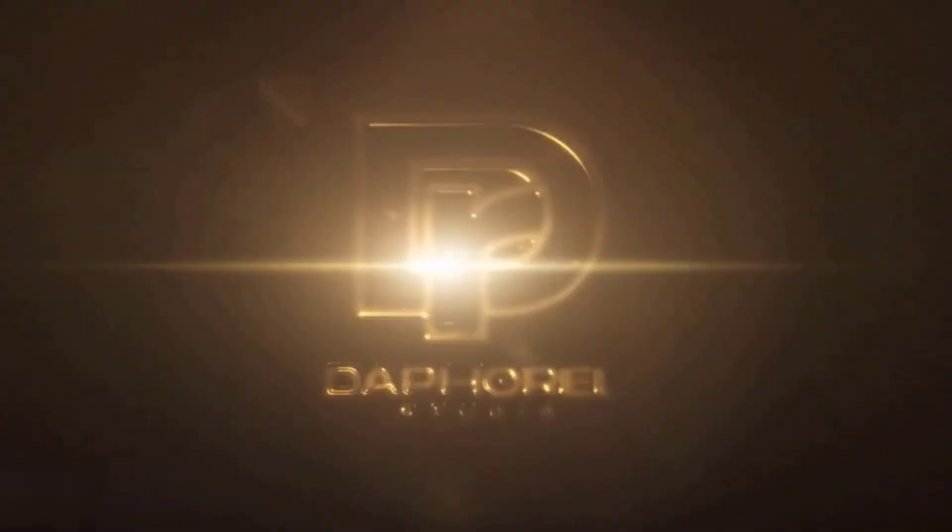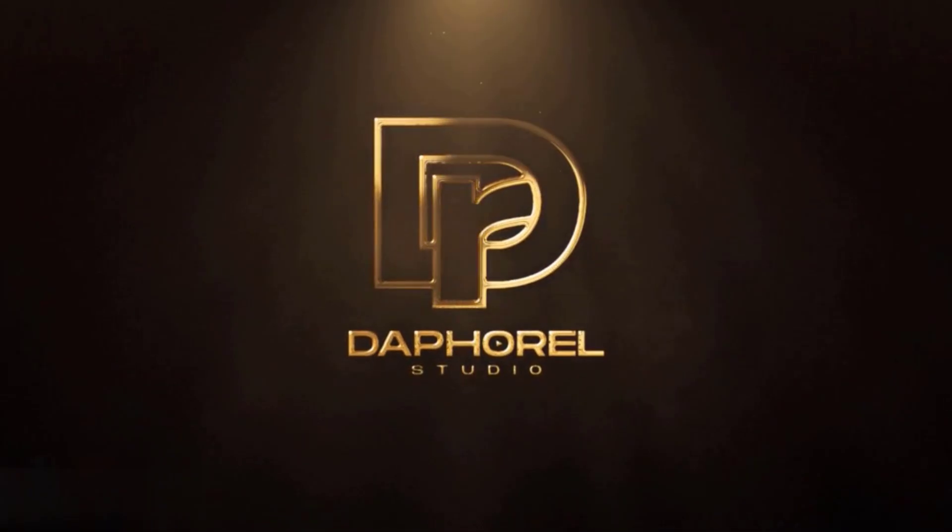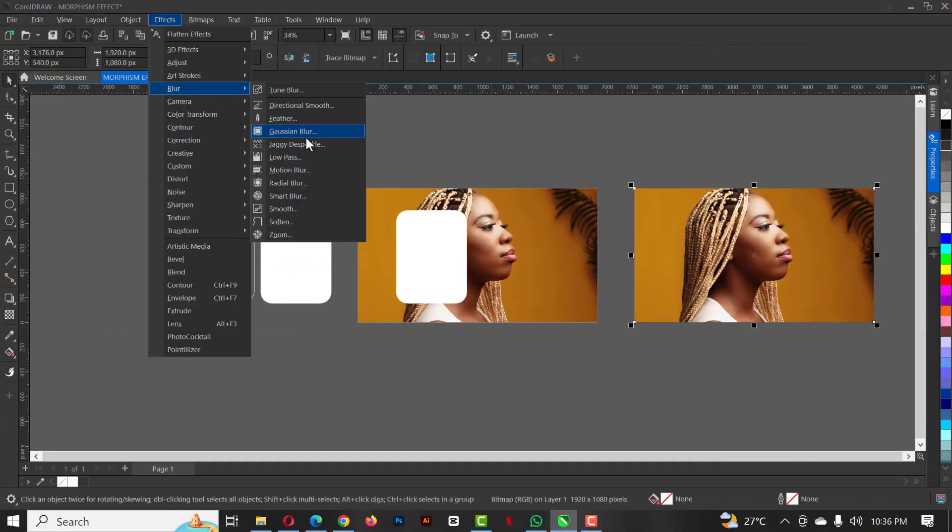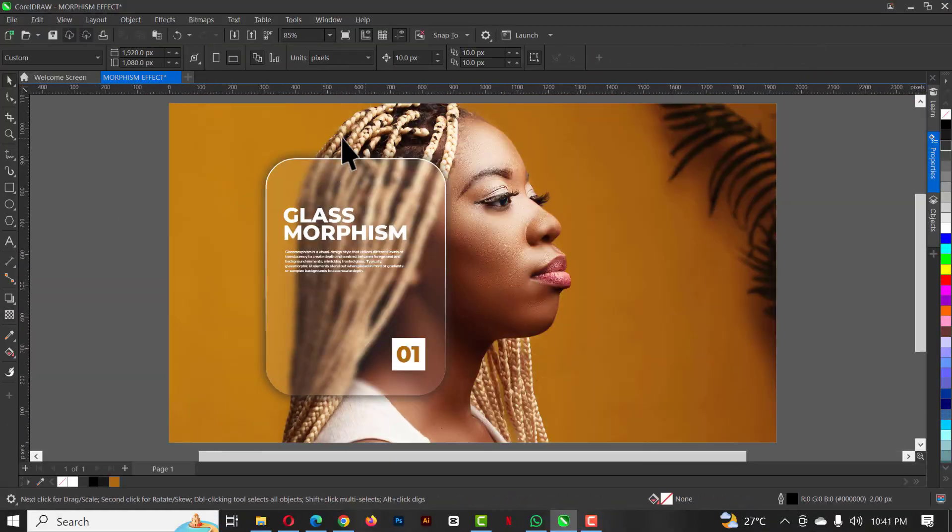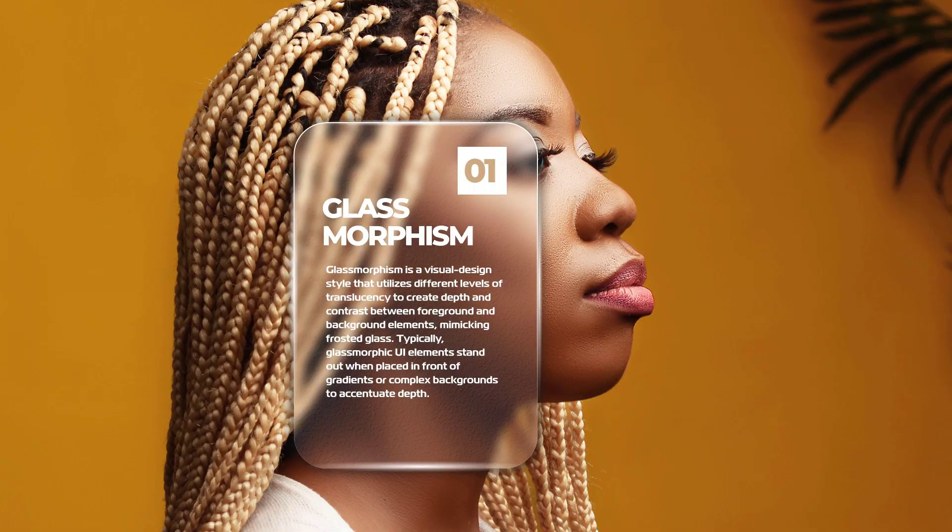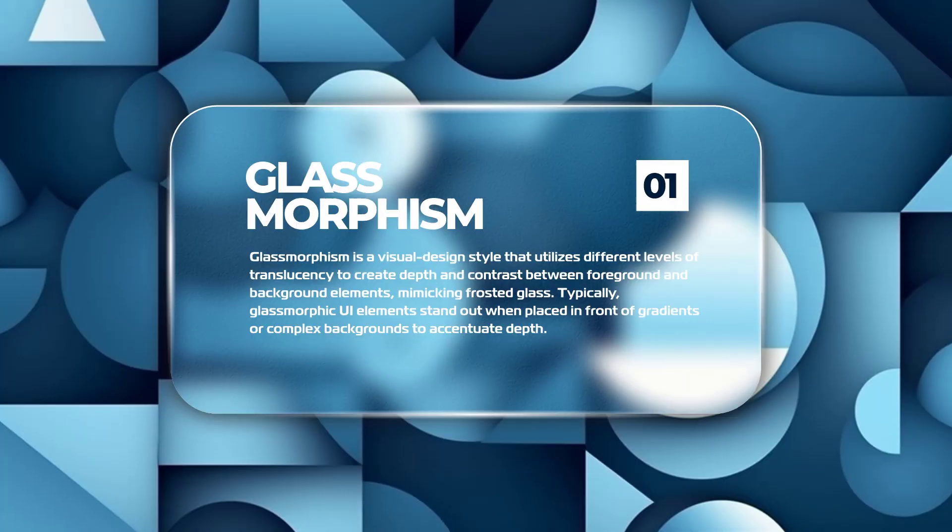Hello guys, welcome to another exciting episode in our CorelDRAW design effects series. In this video I'll be showing you how I created this glass morphism effect using CorelDRAW software.